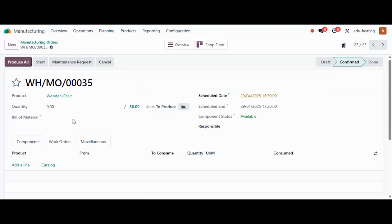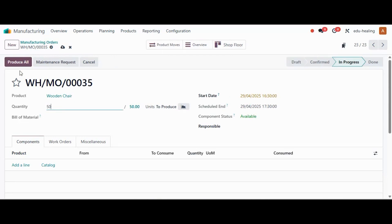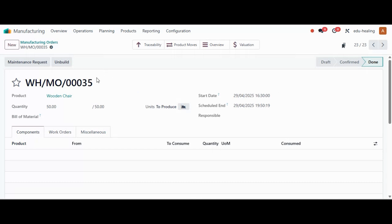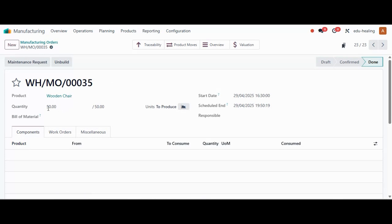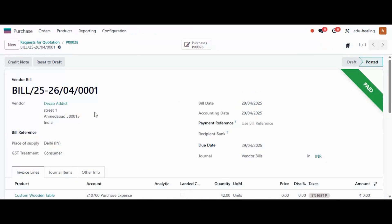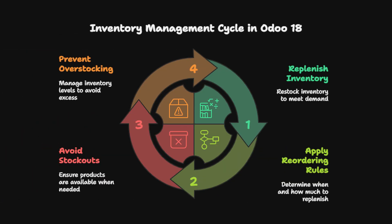Clicking on the manufacturing order, we have all the details. To complete the process, click Produce All, add the quantities, and click Produce All again. By confirming this manufacturing order and marking it as done, the production for the wooden chair for a quantity of 50 is complete. In this way, purchase orders and manufacturing orders are generated by selecting the routes as Buy or Manufacture.